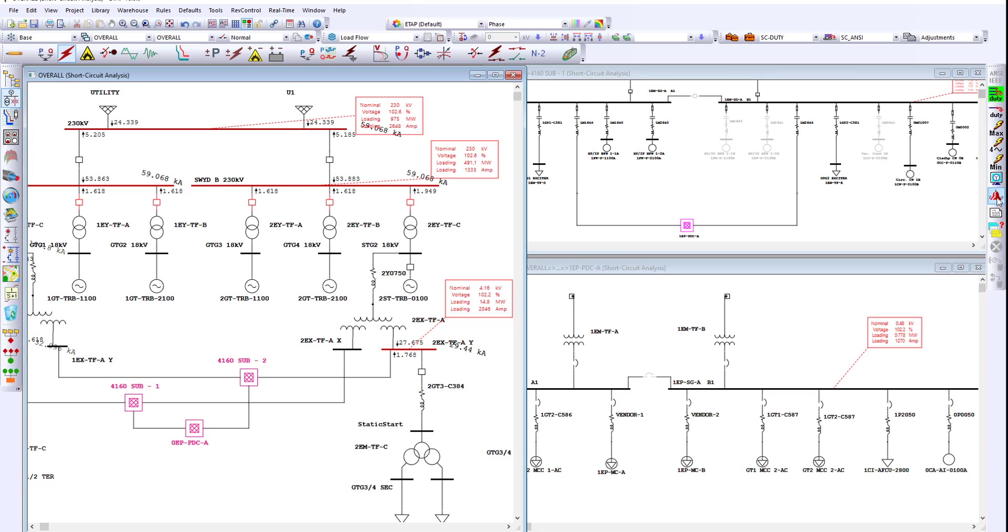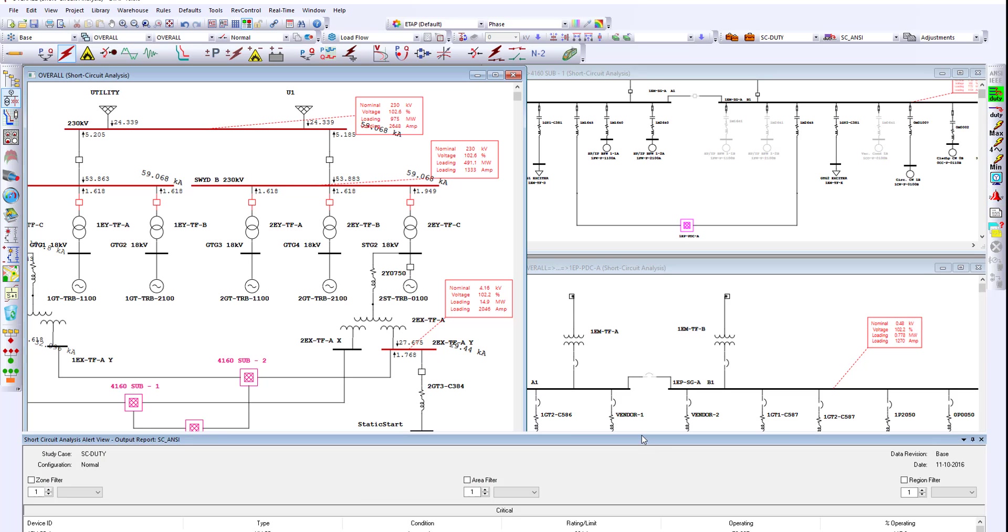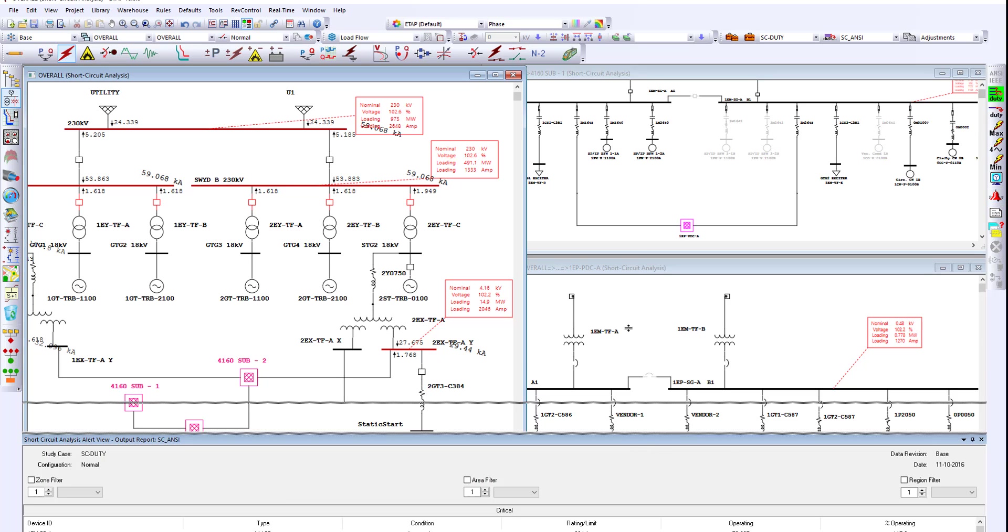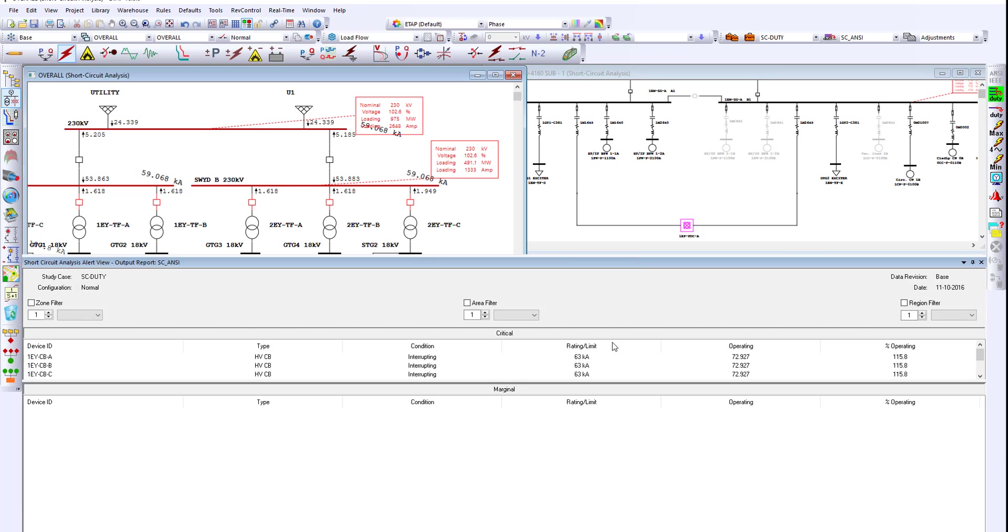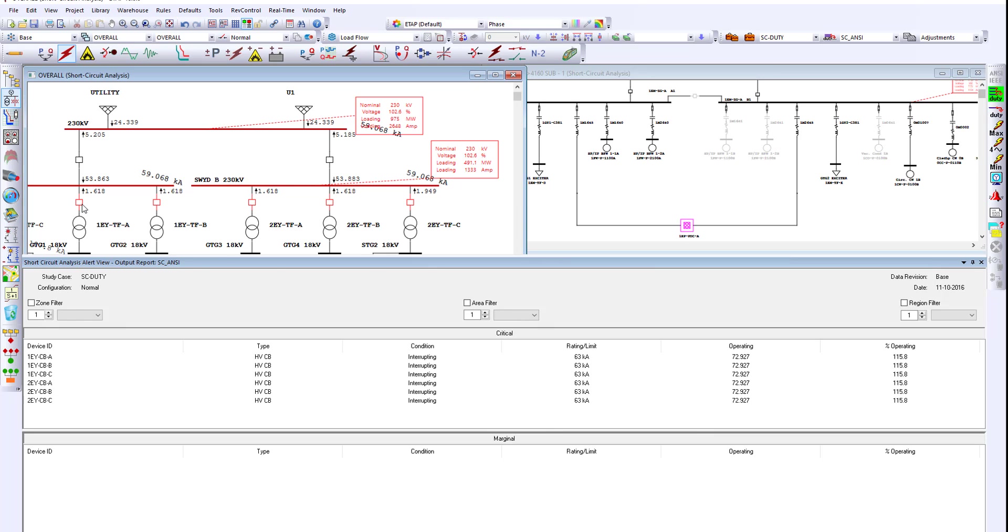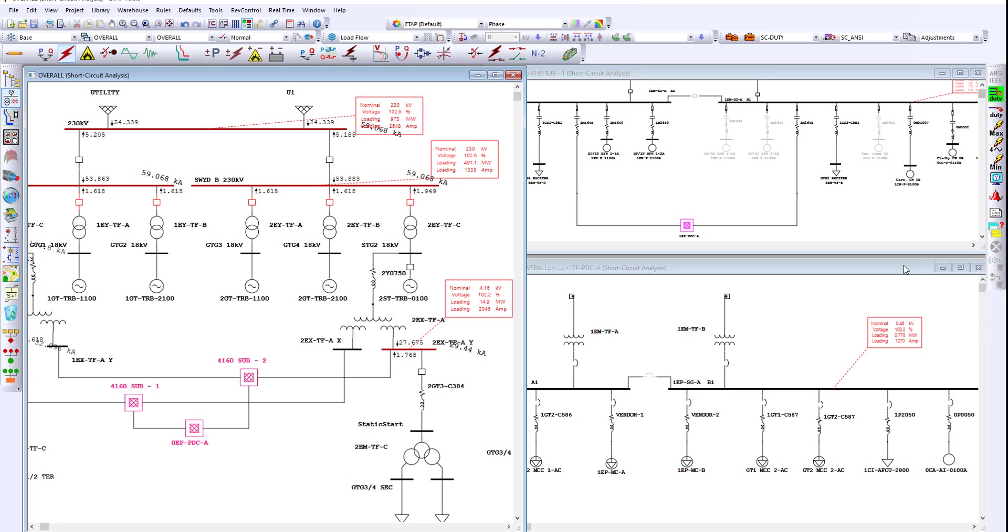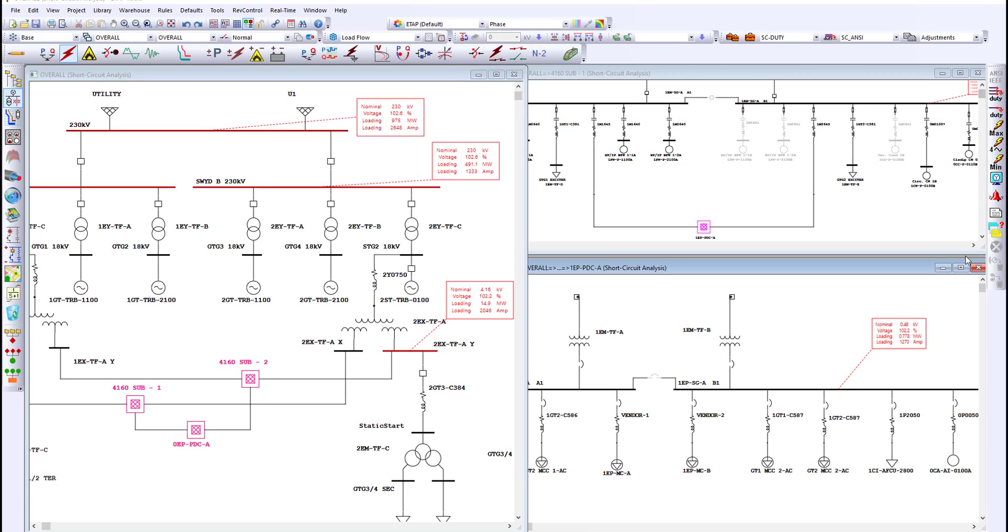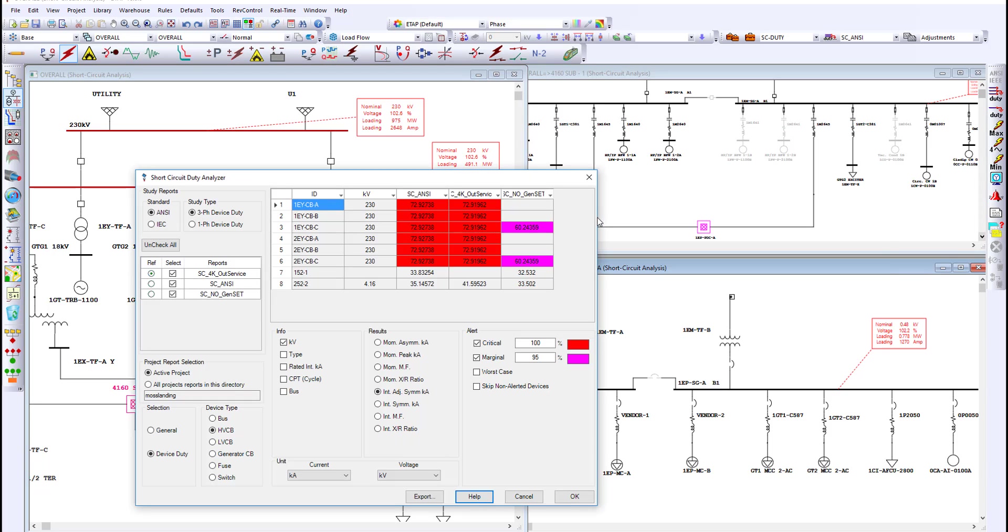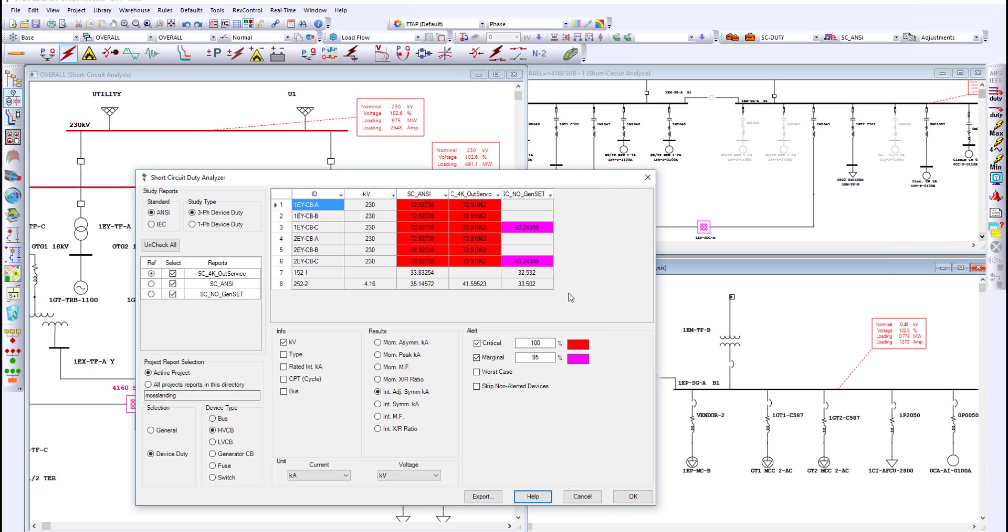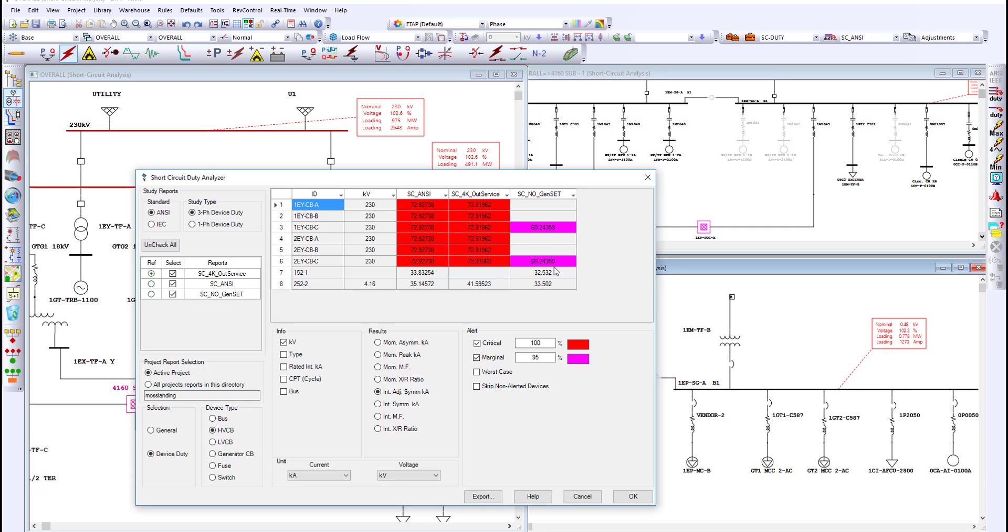And additionally, ETAP performs a device duty evaluation that would highlight any overduty device on the one line diagram as red and also provide that information on the alert view. The use of the short-circuit result analyzer allows the power engineer to compare between various operating scenarios and pick the worst-case fault.